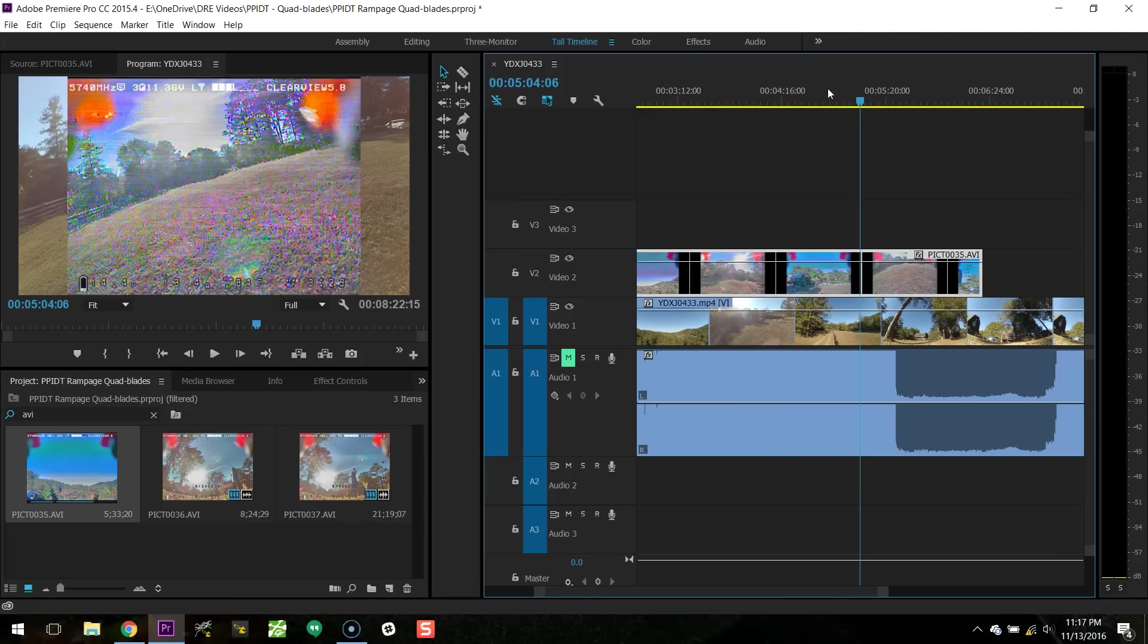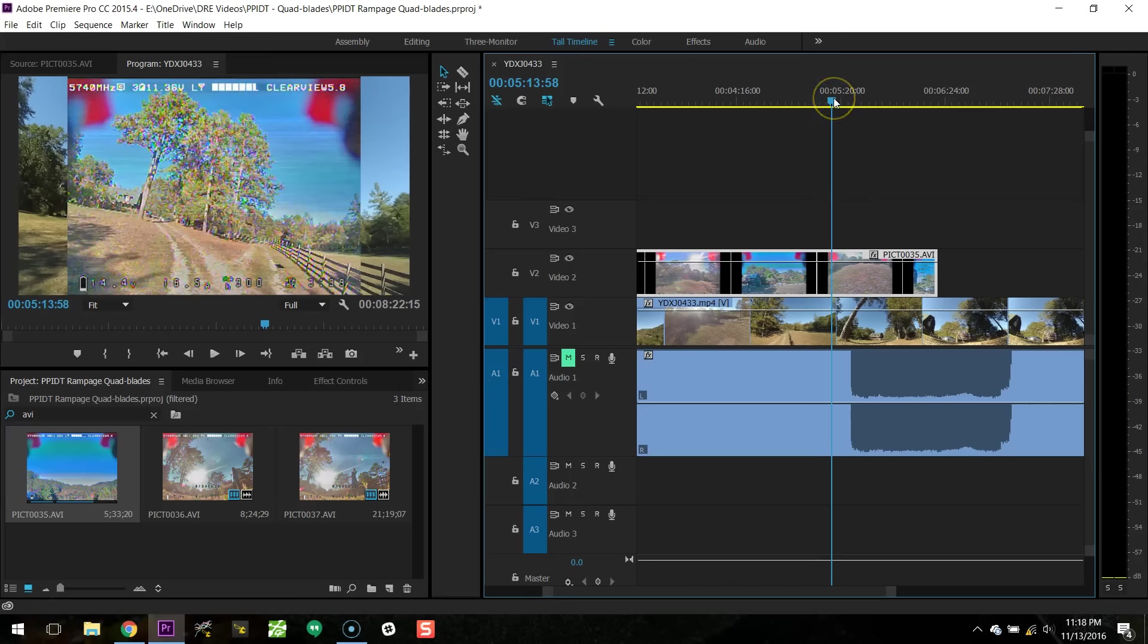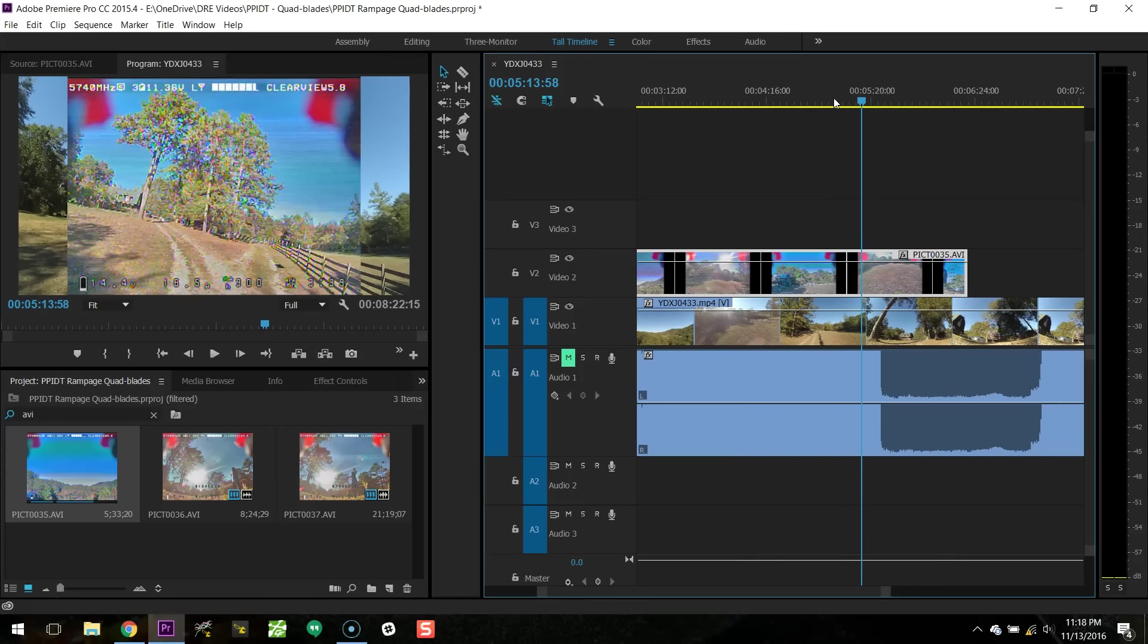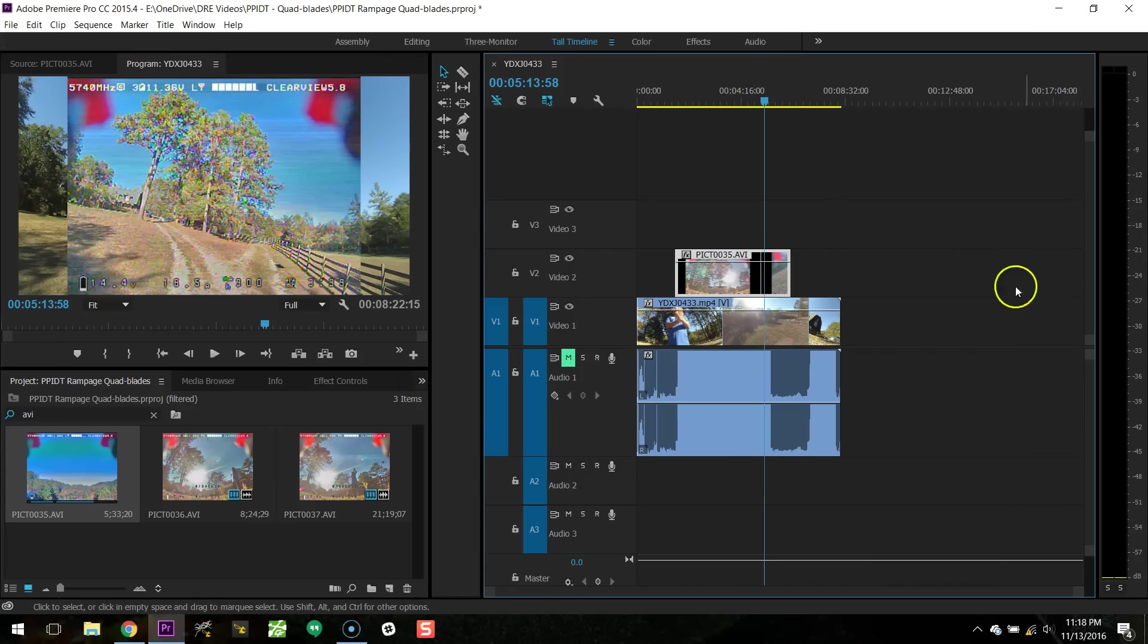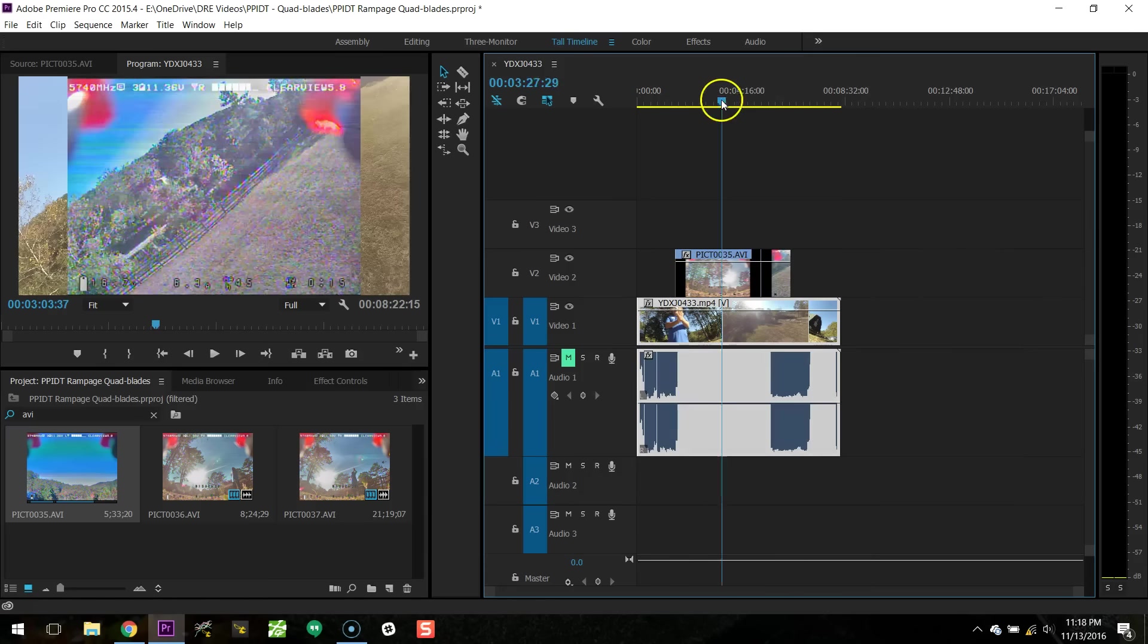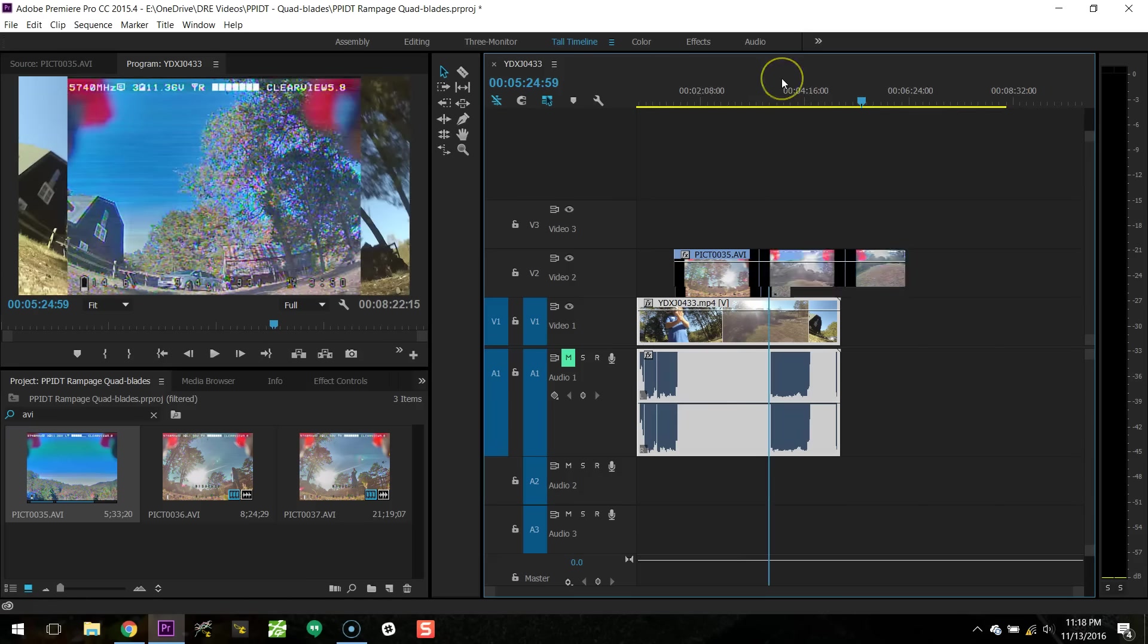So the Xiaomi Yi is recording at 60 FPS. The DVR is at 29.97 FPS. And the net result is that when you bring them in, they're not perfectly conformed. They get a little bit out of sync. So what you have to do is you have to sync the beginning of the clip as I showed you, and then you're going to go to the end of the clip.